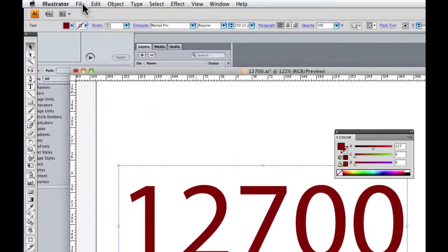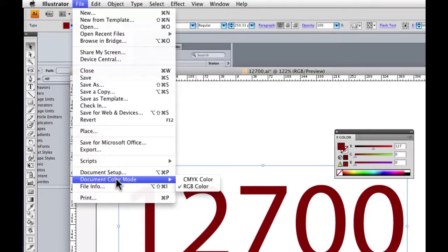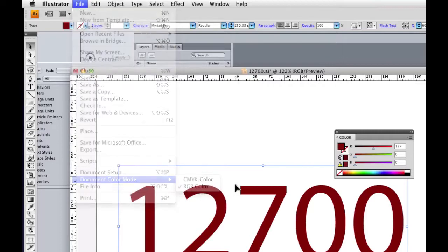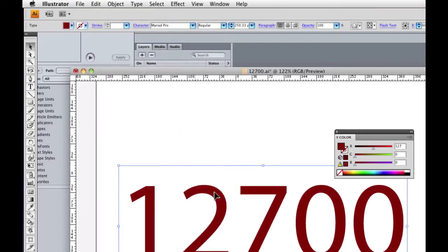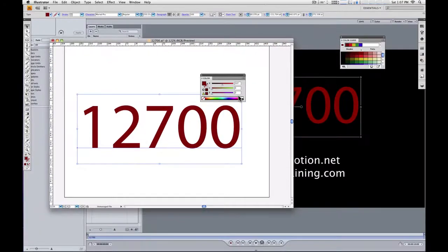If I go into the file menu, you can see under document color mode, I'm in RGB mode, and that's very important. And you want to make sure you're not in CMYK for everything to work correctly. So I've got an RGB document. The red, green, and blue values are 127, 0, and 0.